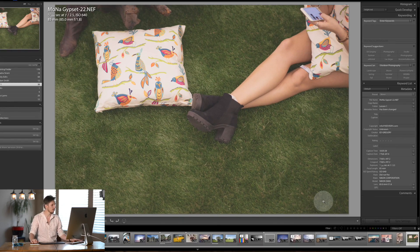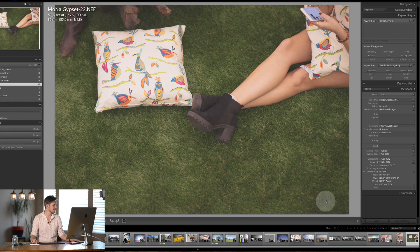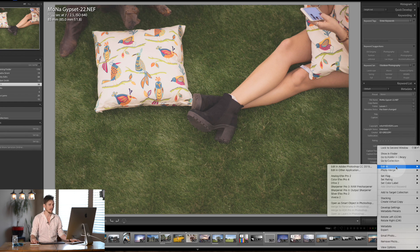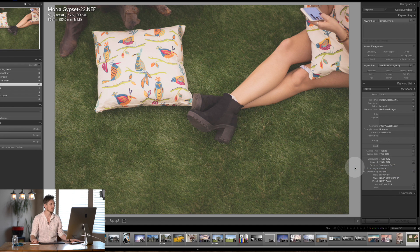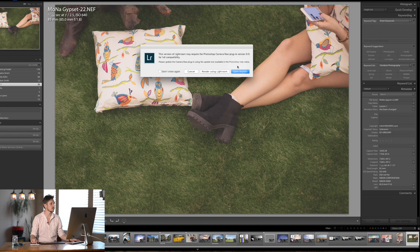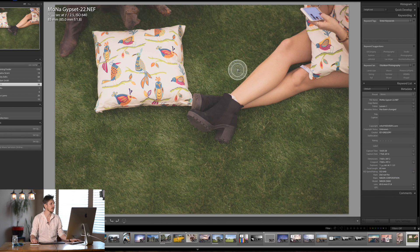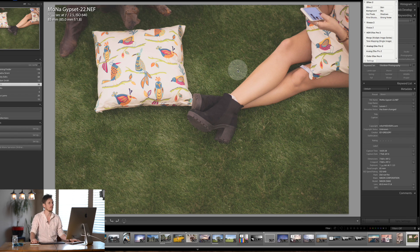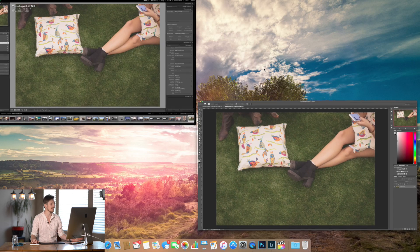So for example we want to edit it in Photoshop, all we do is we right click and we go edit in Adobe Photoshop and what it will then do is it's going to open it inside Photoshop for us which is really really fantastic.